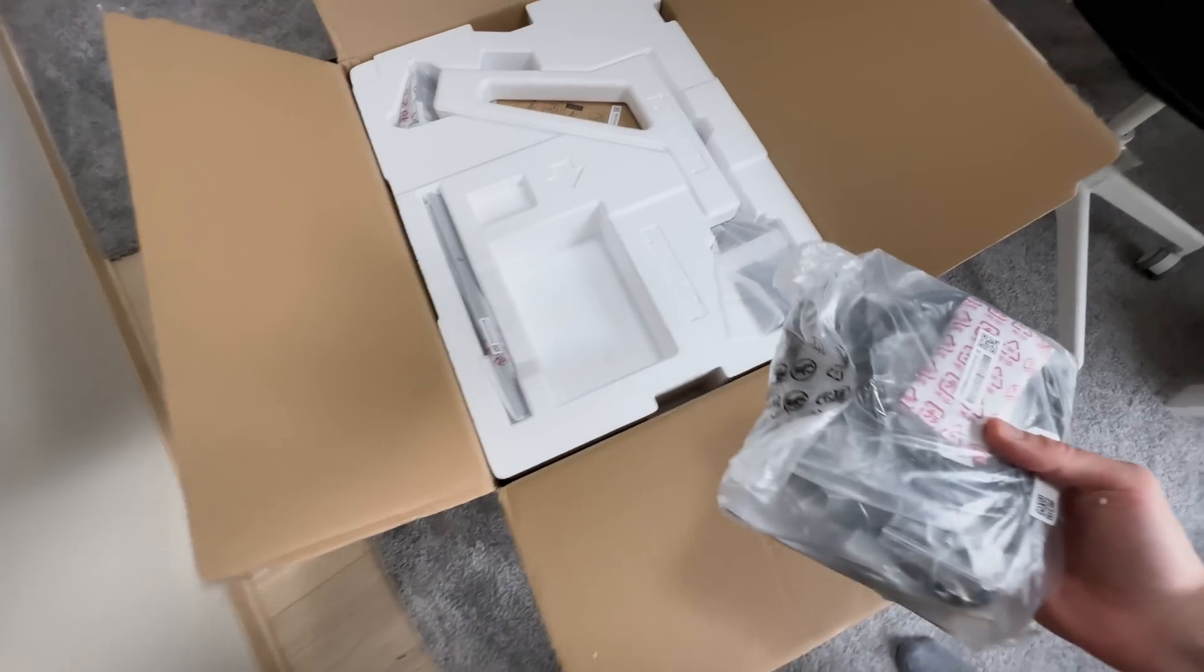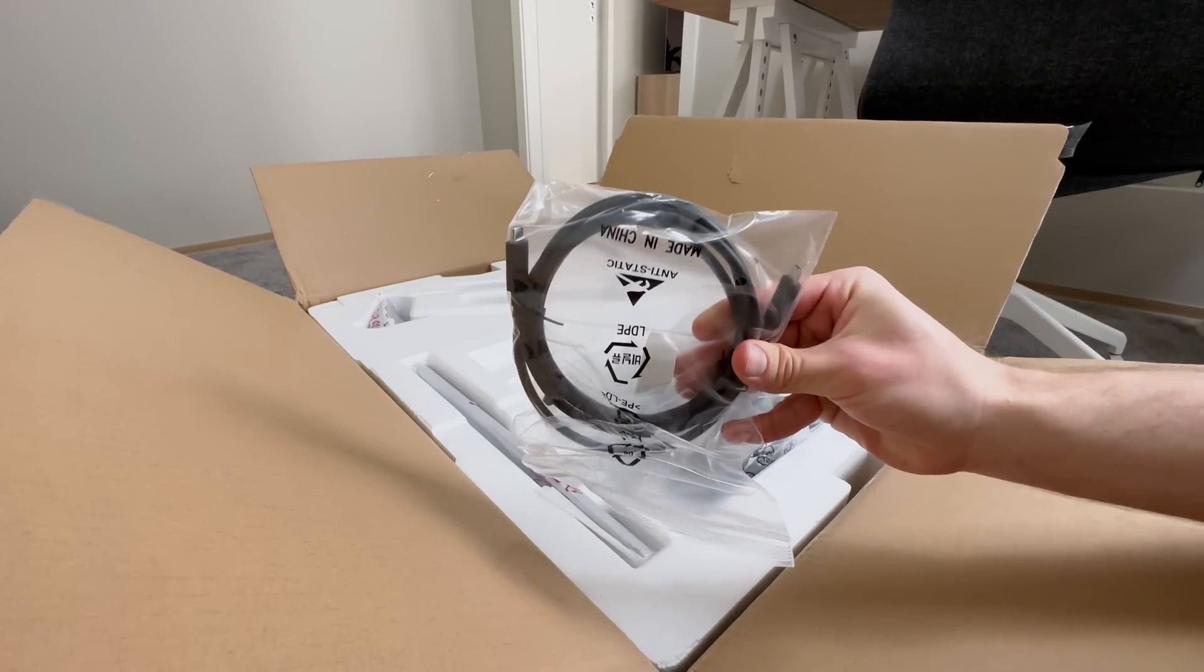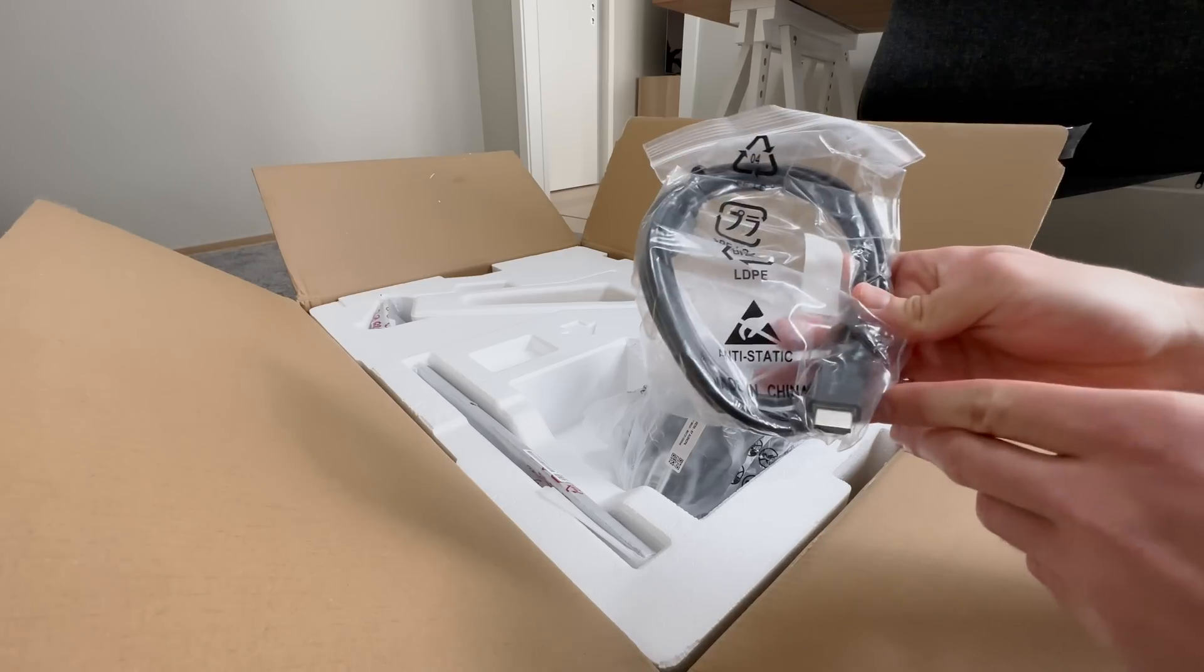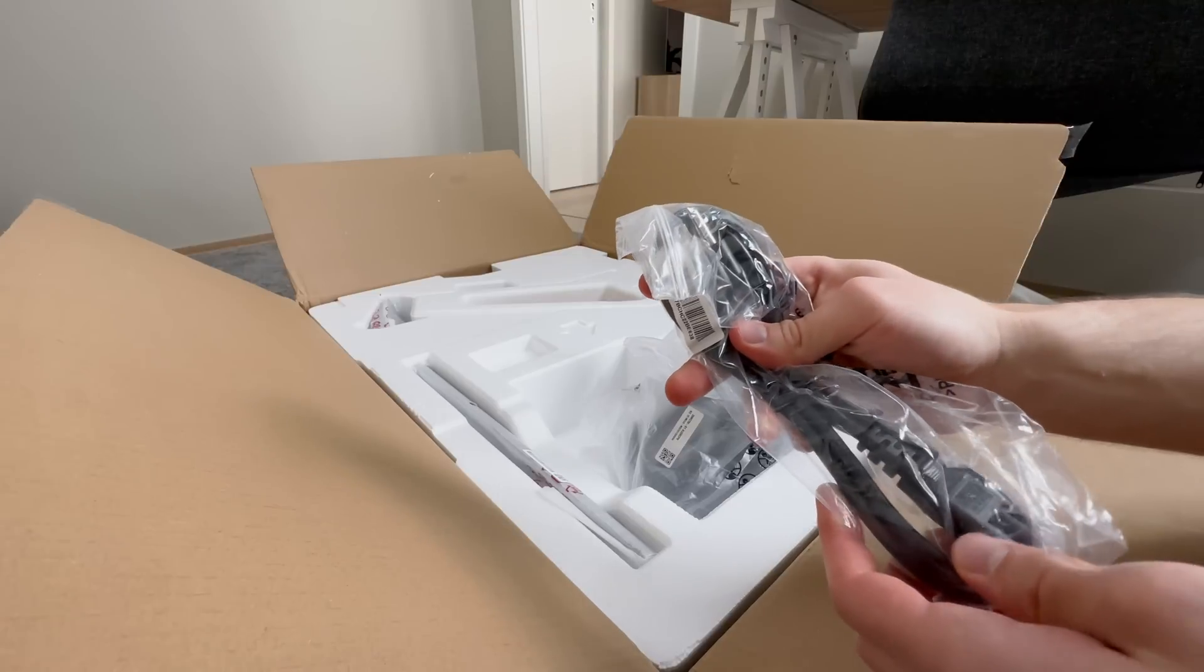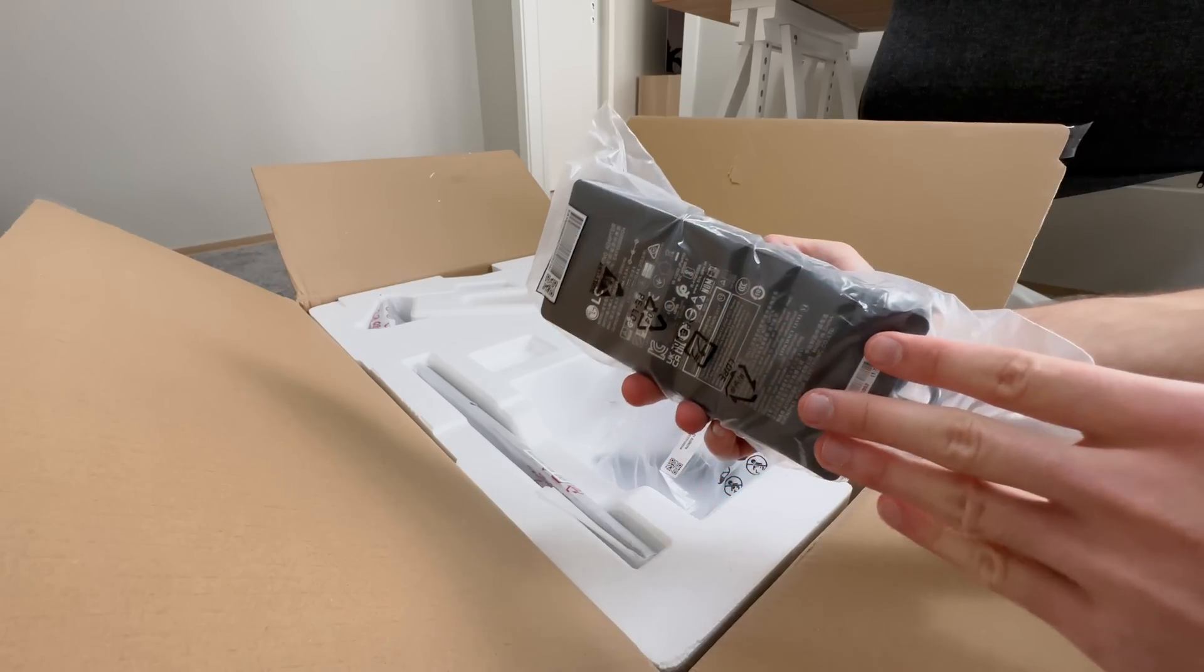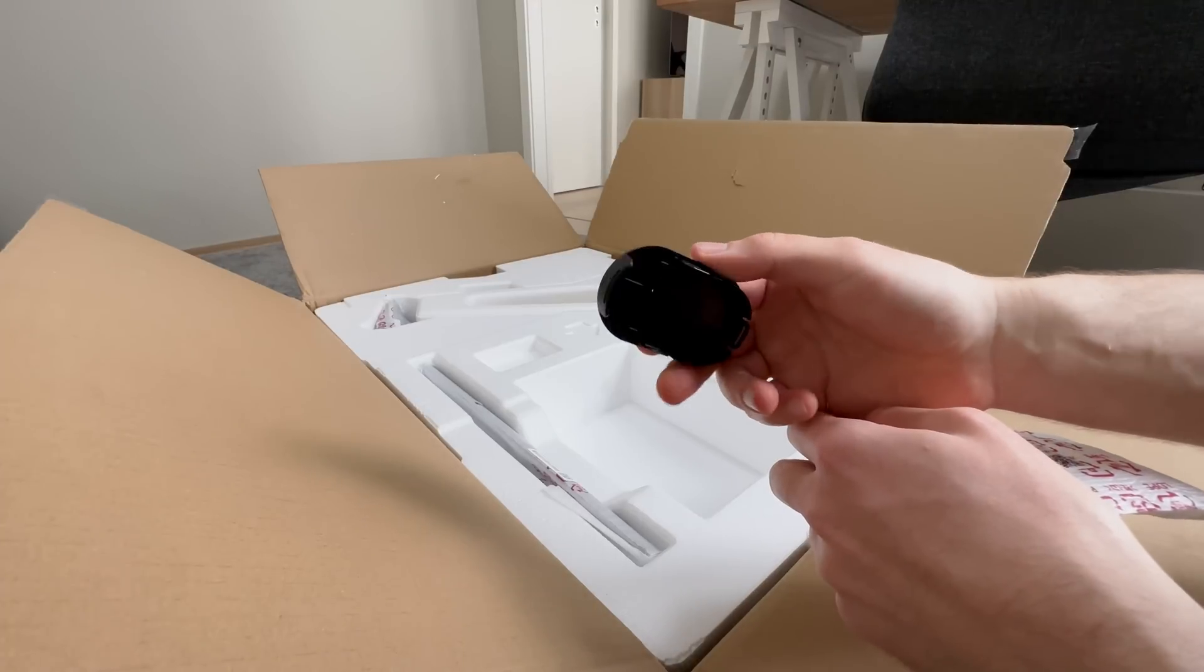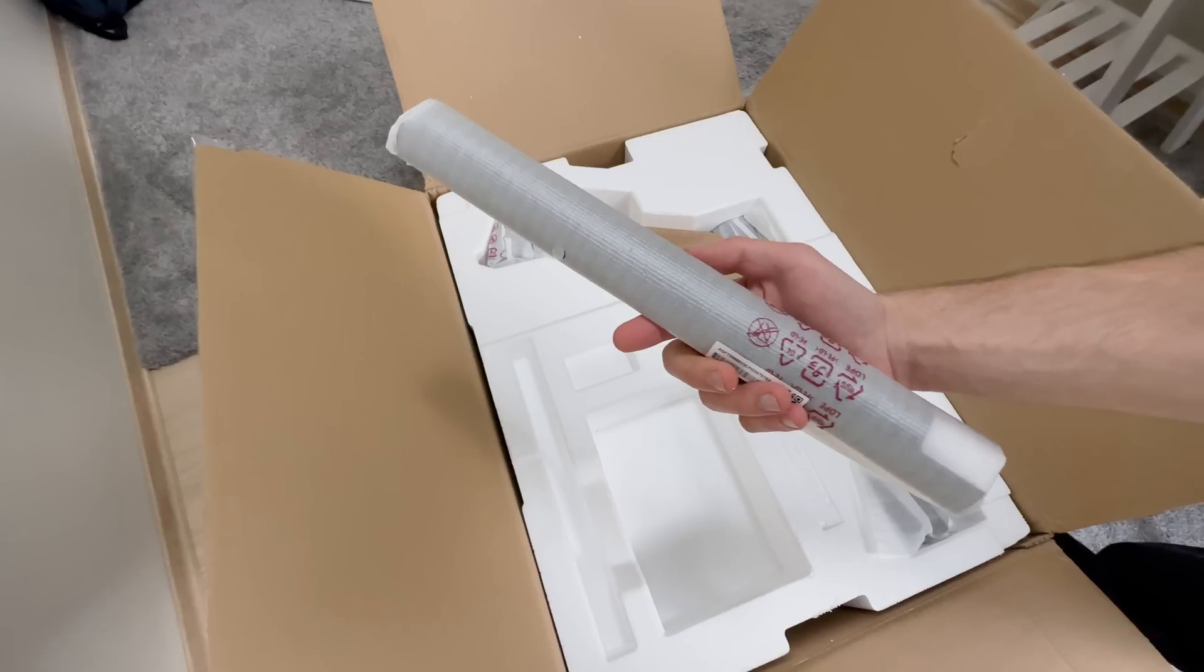All right. First things first, this is like a USB-C to USB-C cable. Not really sure what this one is. This is an HDMI cable. This would be the power cable. Pretty substantial power brick. This one, I don't really know what this is. I think it's like a cover for something. We are almost done with this side.